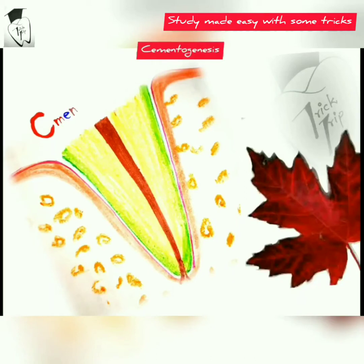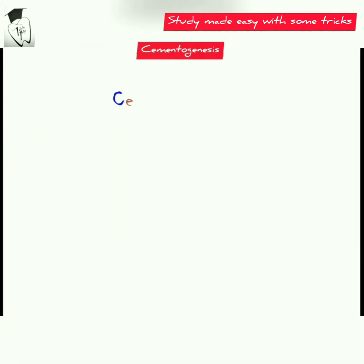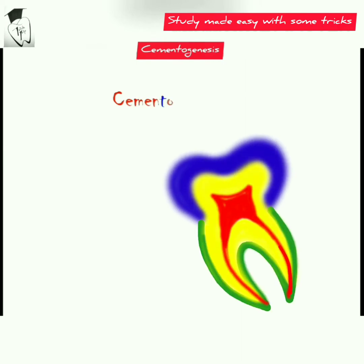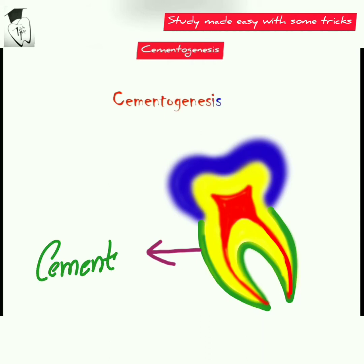Hello everyone, welcome to my channel Trick Trip. If you have not subscribed to my channel, do subscribe, like, comment, and share. Here I'll discuss about cementogenesis, which is the formation of cementum.